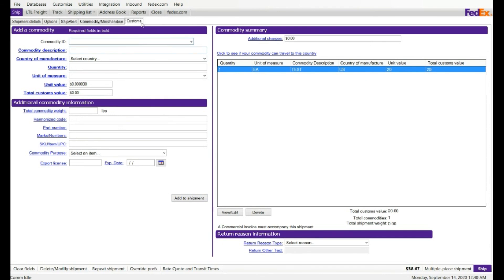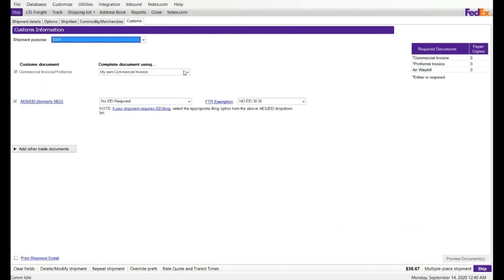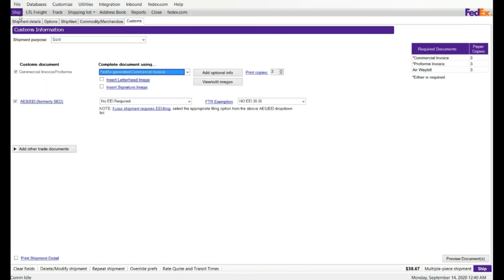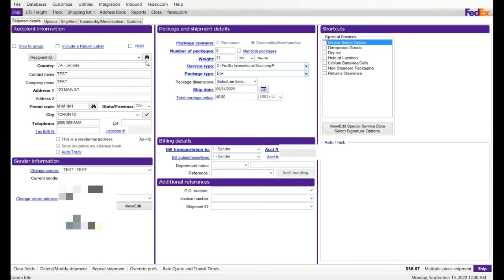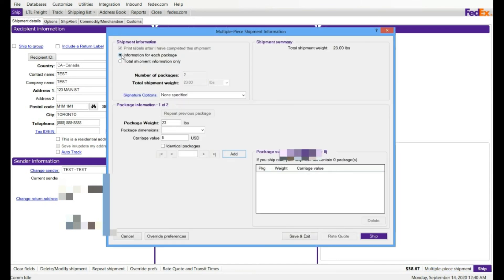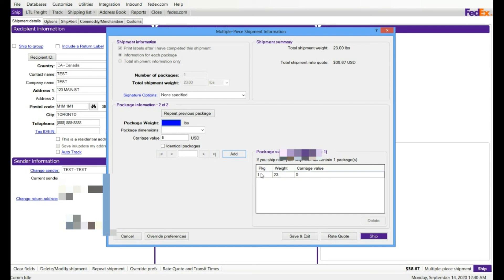If you go back, click on multi-piece shipment, and I'm gonna say information for each package, put the check on, one of two. I'm gonna click on add. It adds the number of package one, total weight for package one. The total carriage value is zero. I'm ready for the two of two, second box weight is 25, click on add.